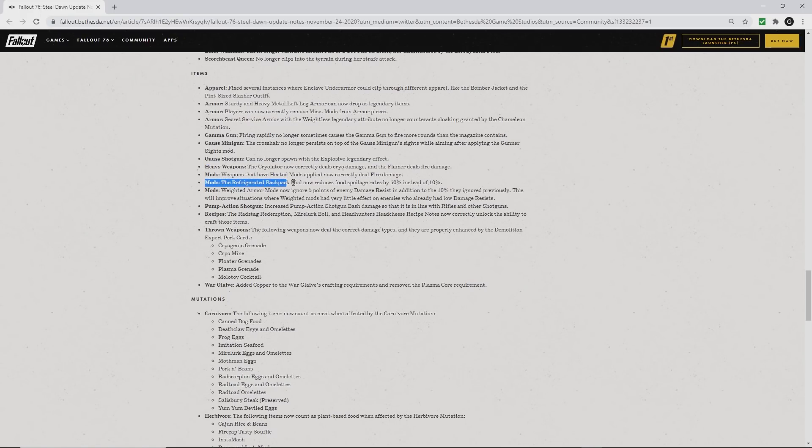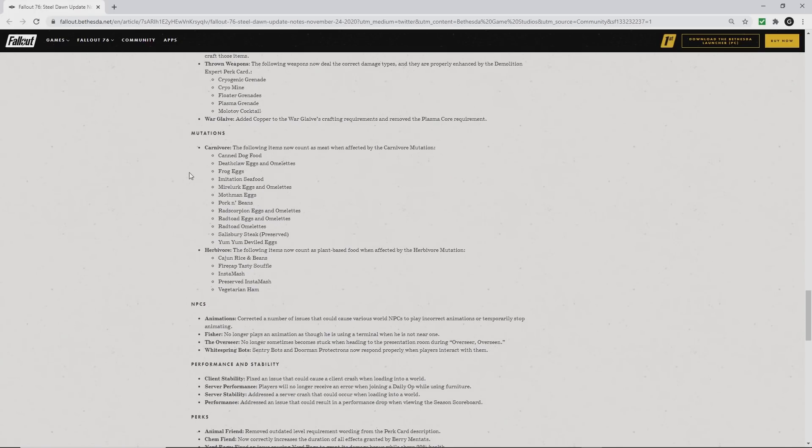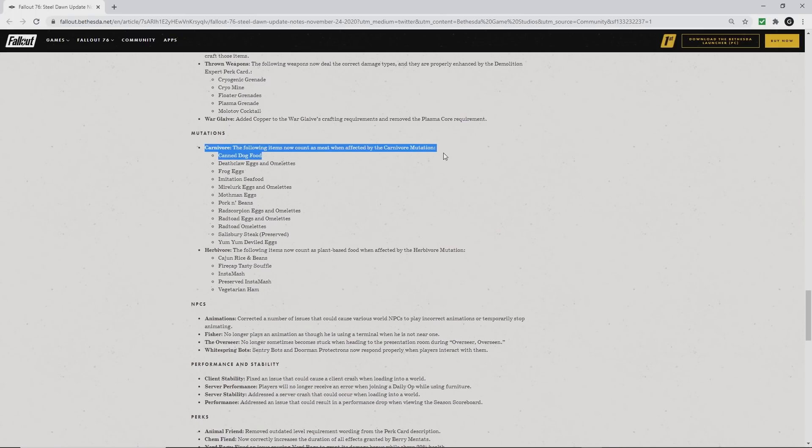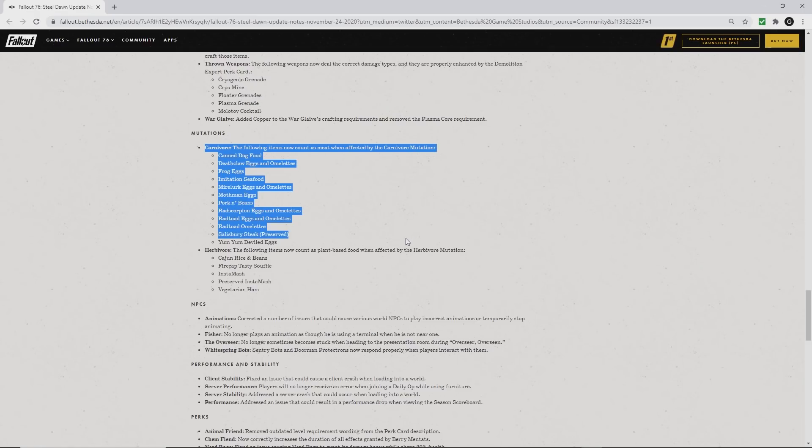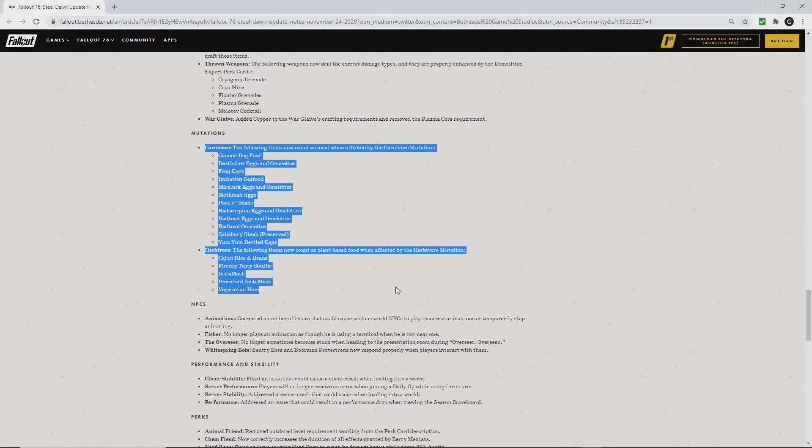The refrigerated backpack mod that reduces food spoilage is now 50% instead of 10%. And for those of you that have the mutations, either carnivore or herbivore, there are a variety of new foods that now count as either meat or plant-based foods. There's a brief list there of some of the new items.